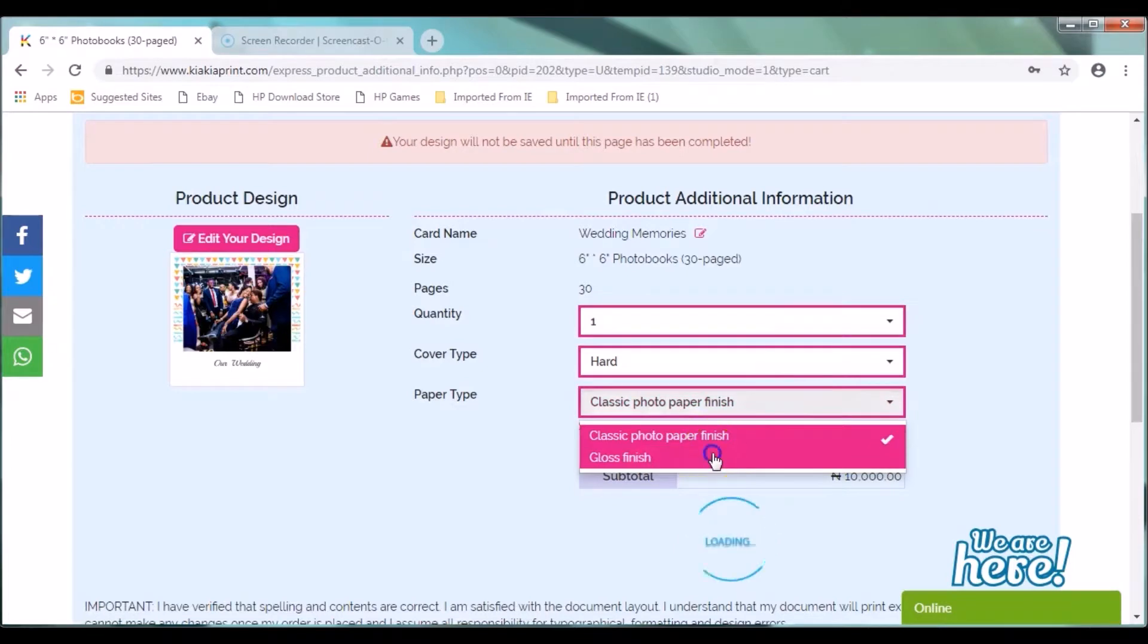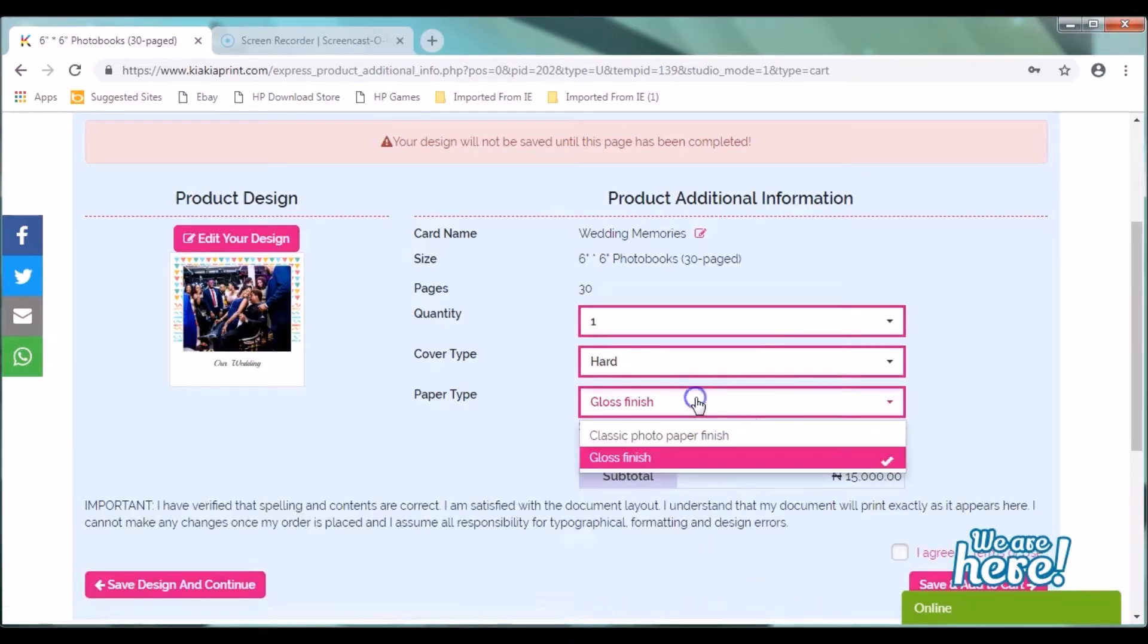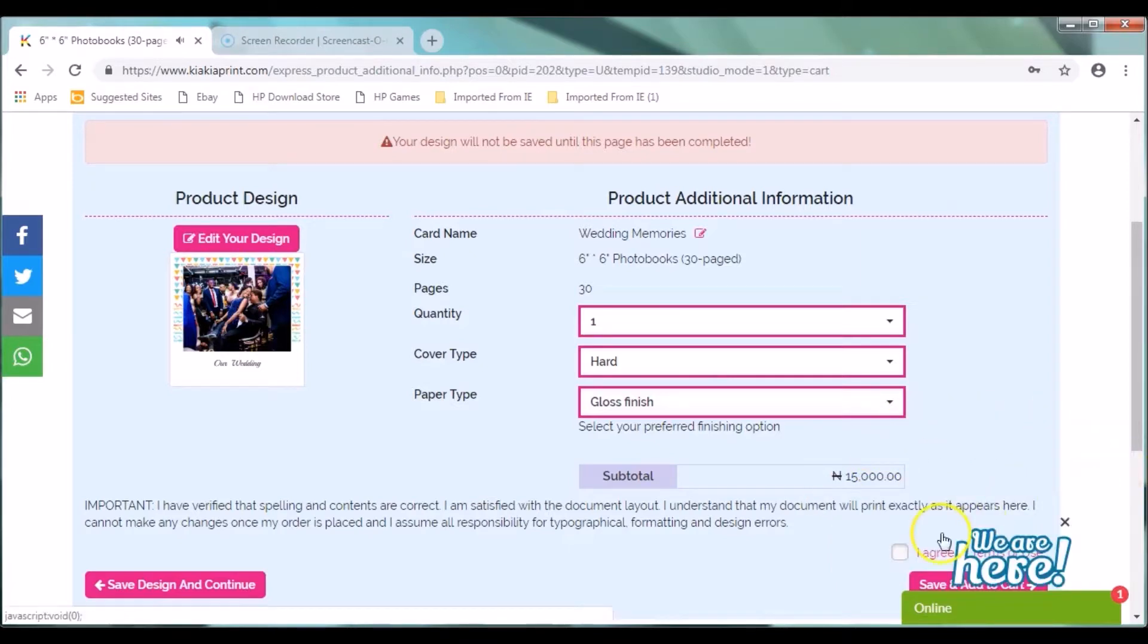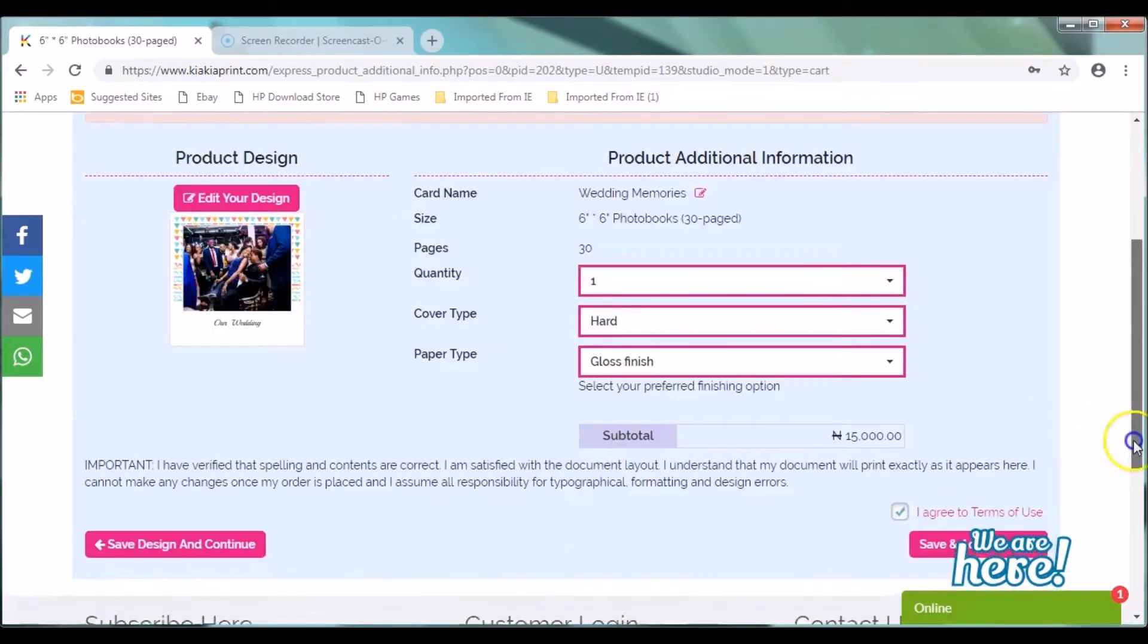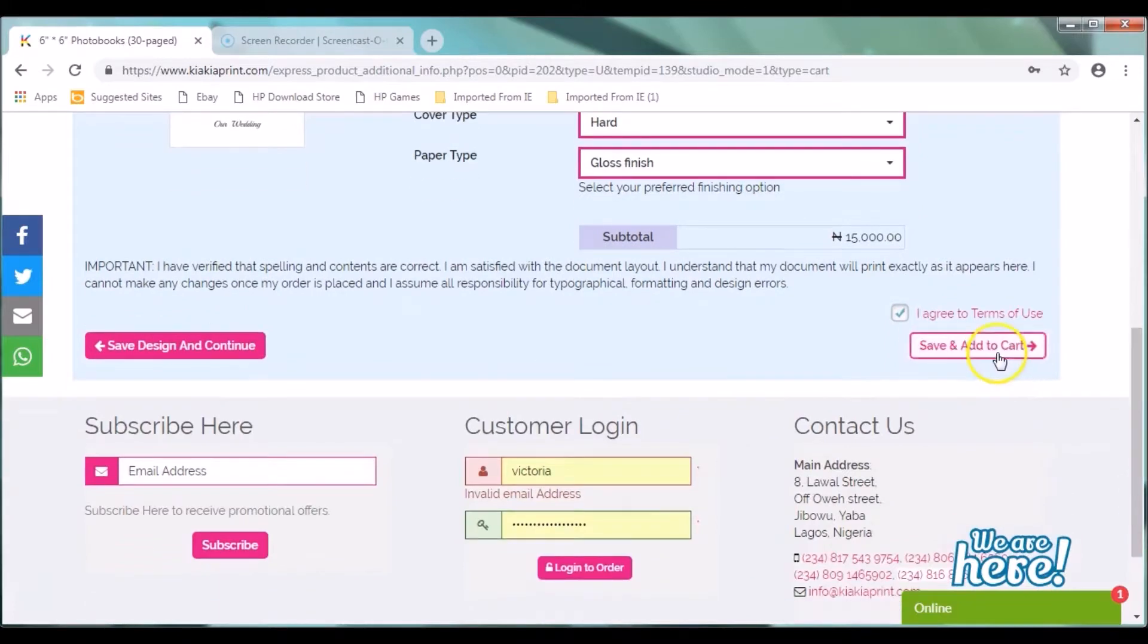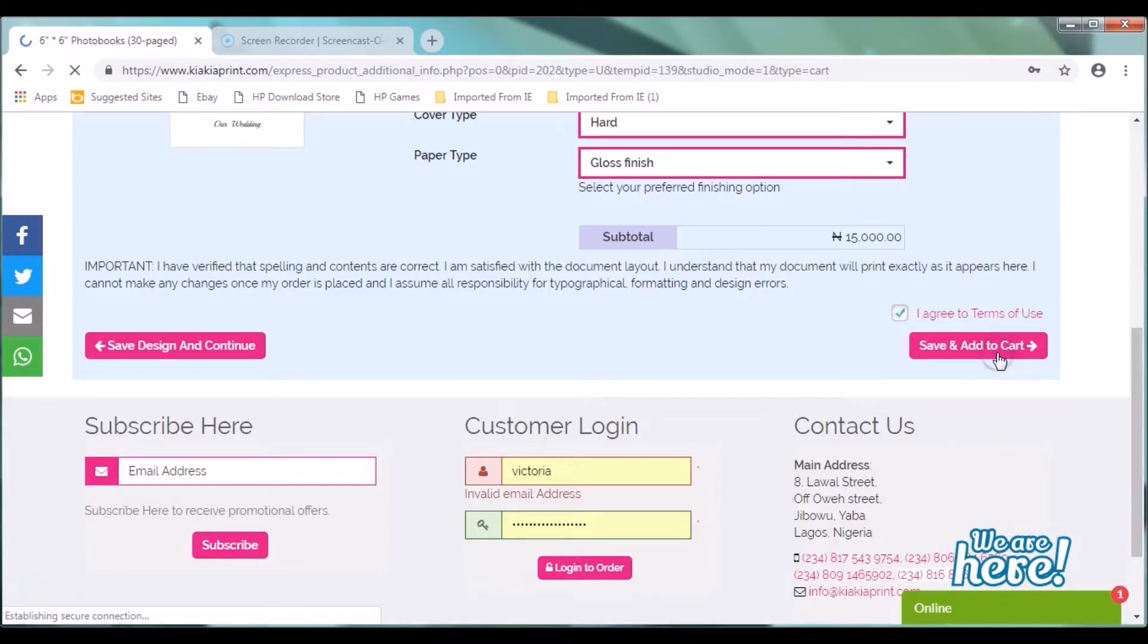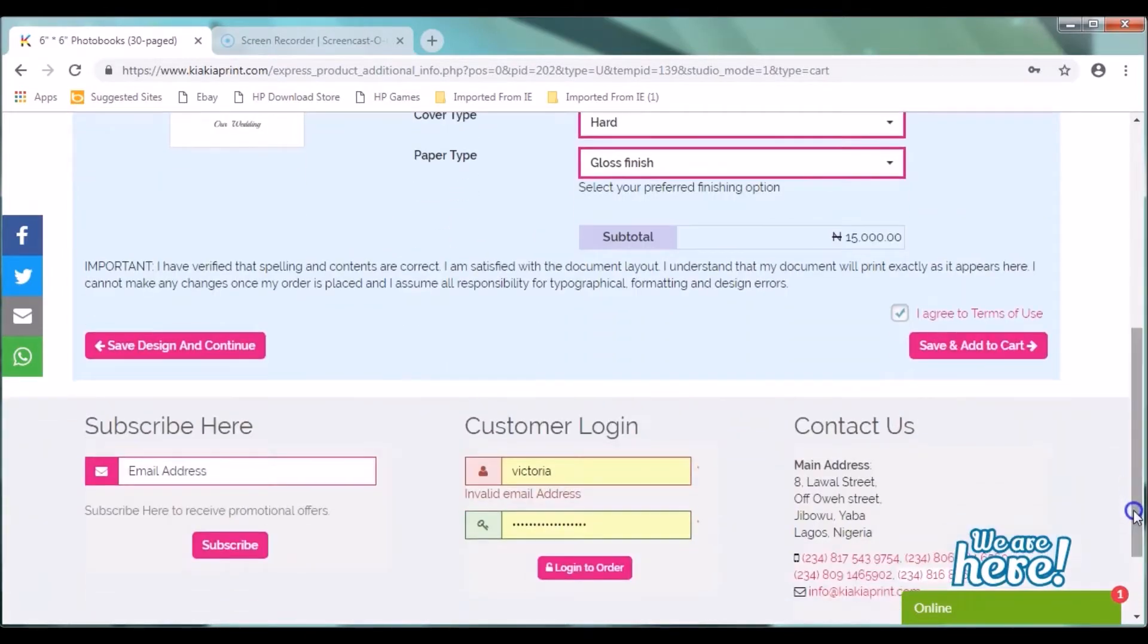You can also edit your order. When you click on edit your order, you can add your details. You can select quantity, classic photo paper finish, your cover type which is hard, your quantity. You can buy as many copies you want to give out to people. You can click on anyone. Gloss finish. But know that gloss finish attracts an extra fee of 5,000 for this photo book. You must agree to the terms of use. You must click on that check box. Click on save and add to cart.